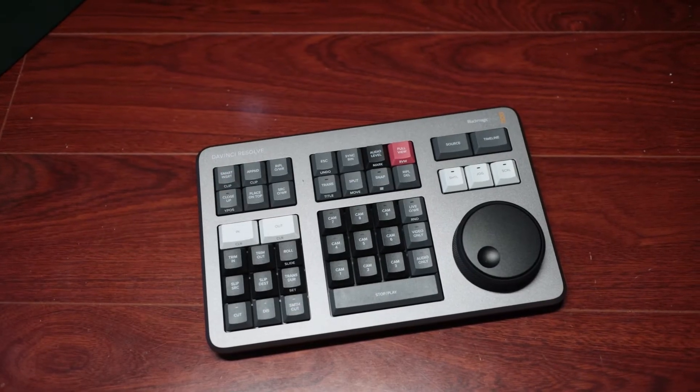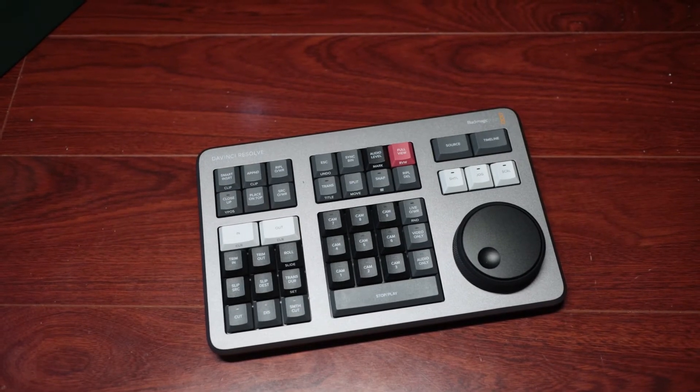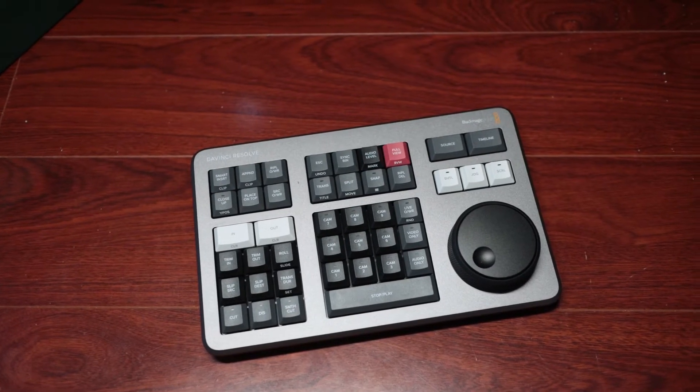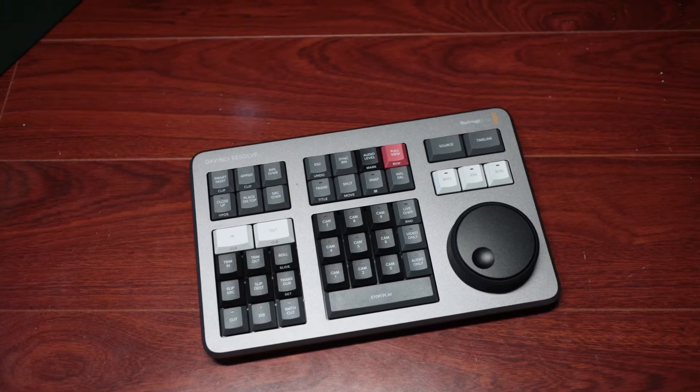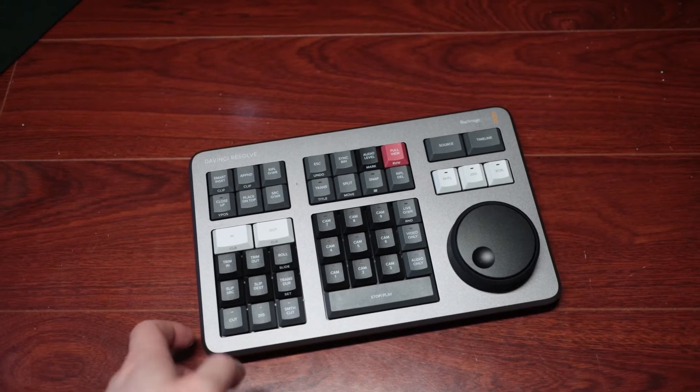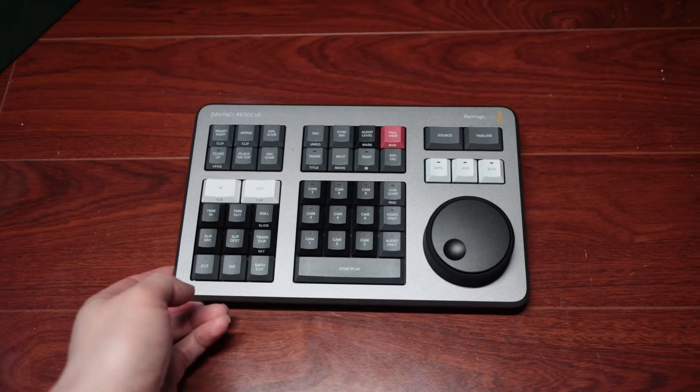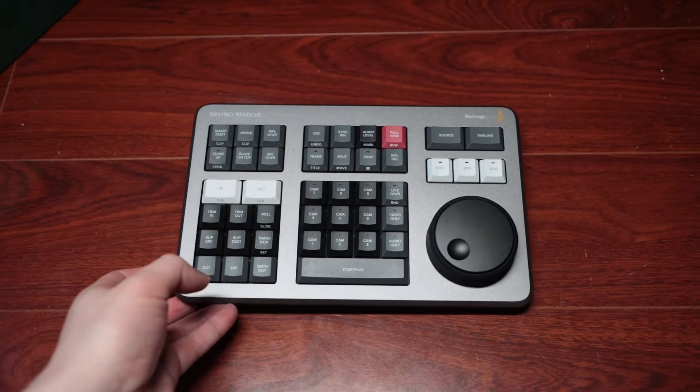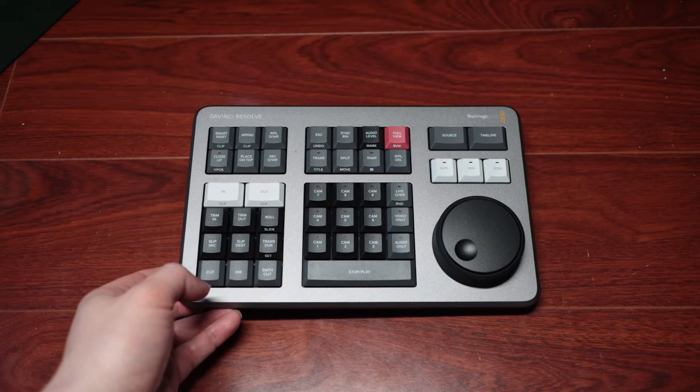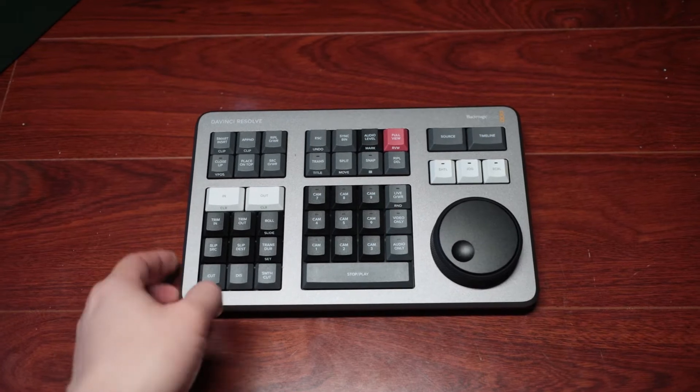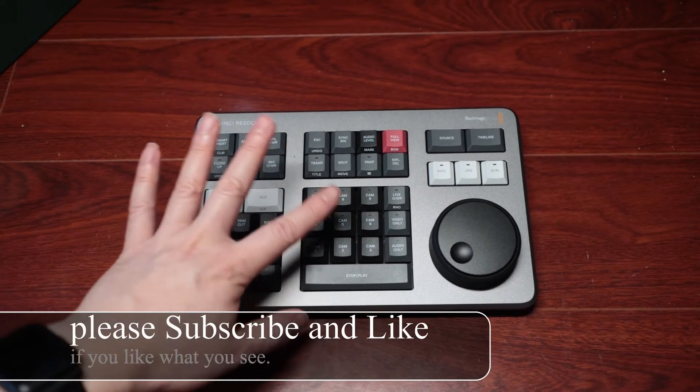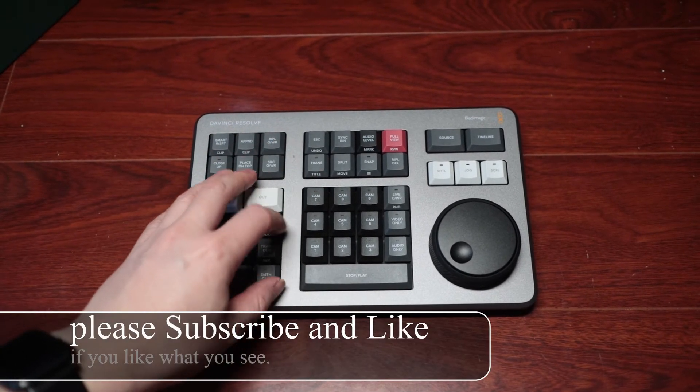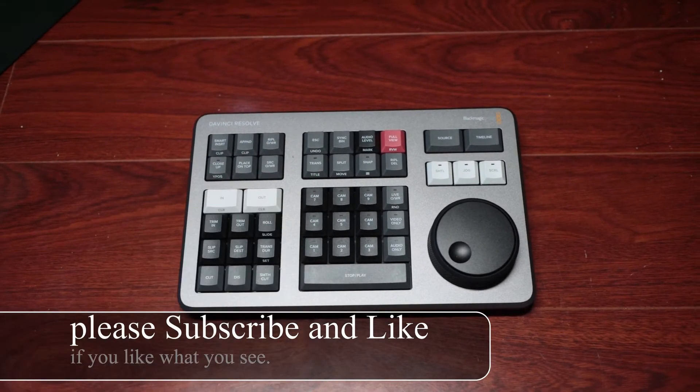This is the legendary Speed Editor from Blackmagic. I ordered it about two months ago and it finally came. It's big—relative to my hand, it is pretty big.